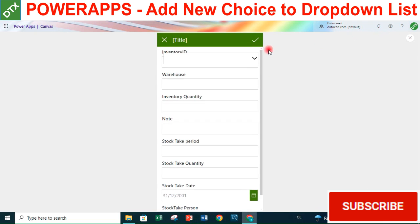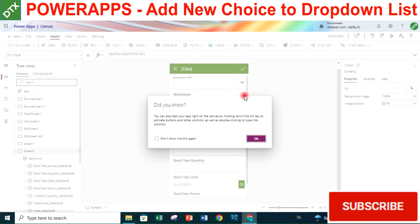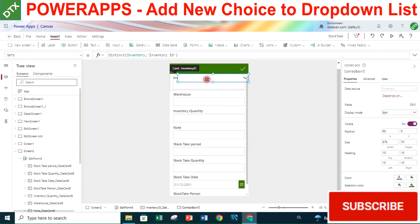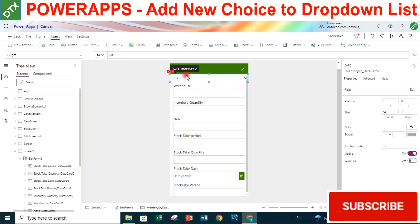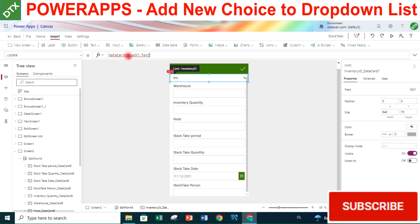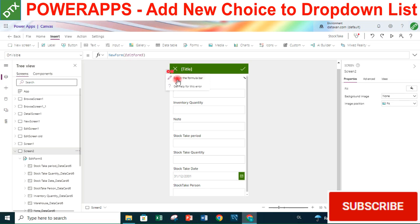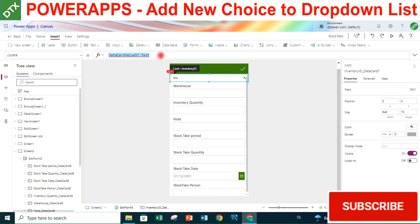Now it works - there may have been a network issue refreshing the list with the new formula. Next, we delete the original text box. Once deleted, there is an error. Looking at the error, it's in the Update property because we already deleted the data card value. We will replace it with our new combo box.